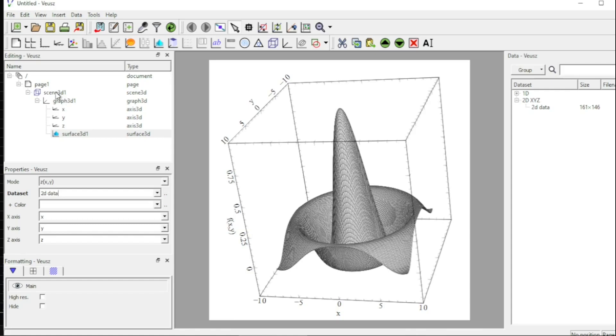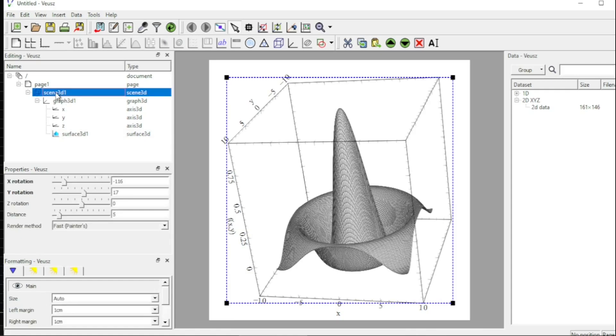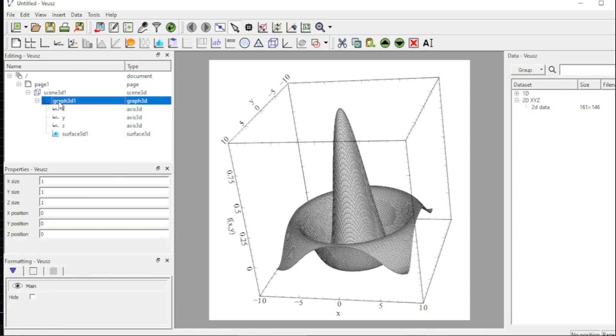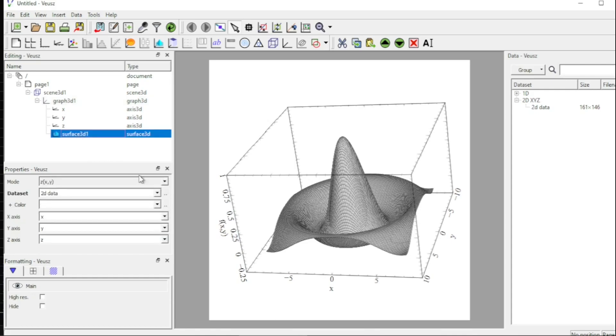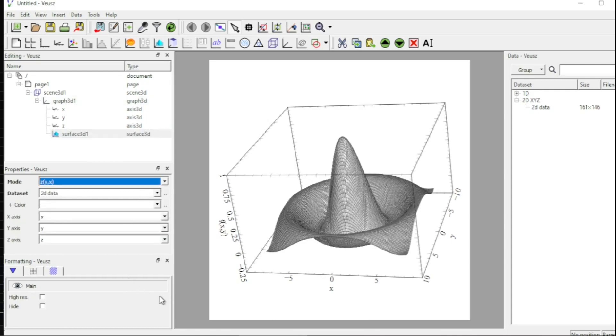But I want to play with this a little more. I come to the scene graphics and I change the z axis from 1 to 0.6. Now it is more beautiful.